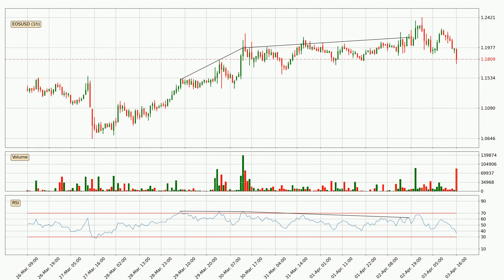Looking for divergence in the hourly time frame, owing to the bearish divergence, the price has already gone down.